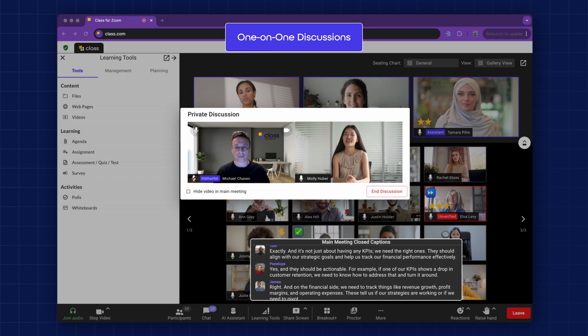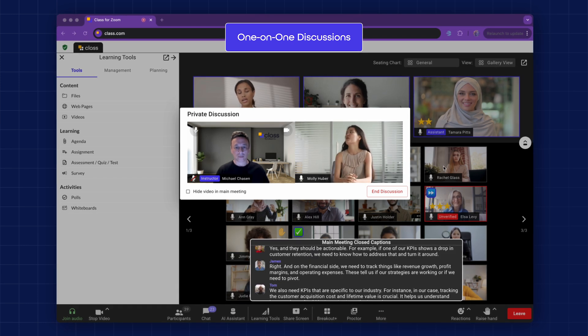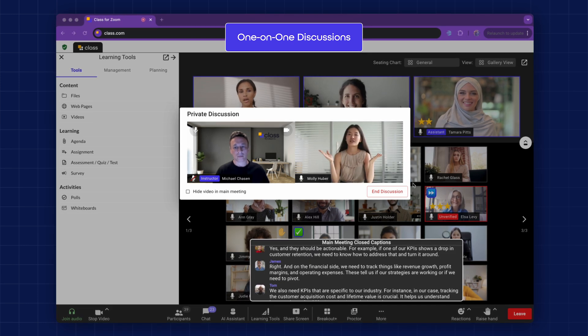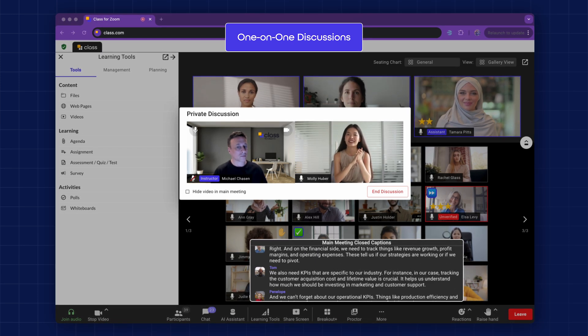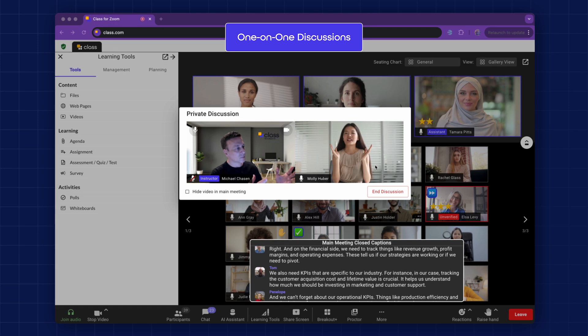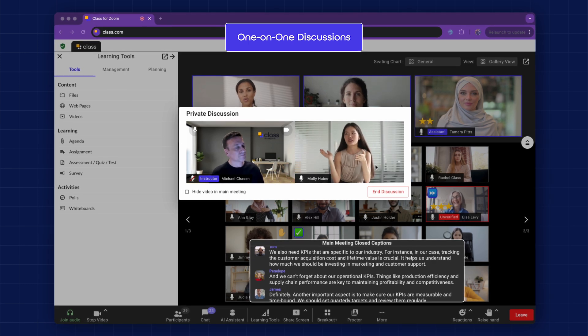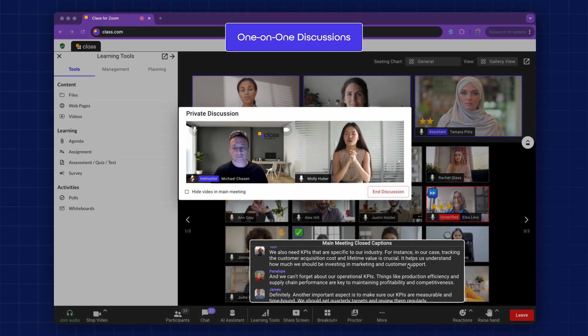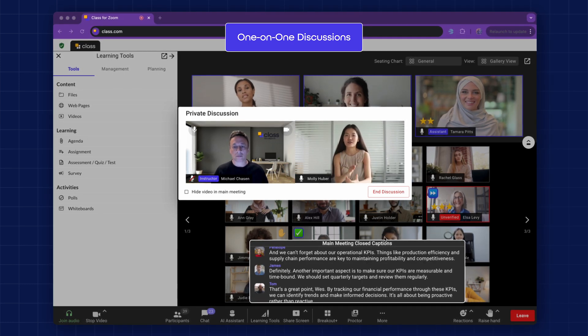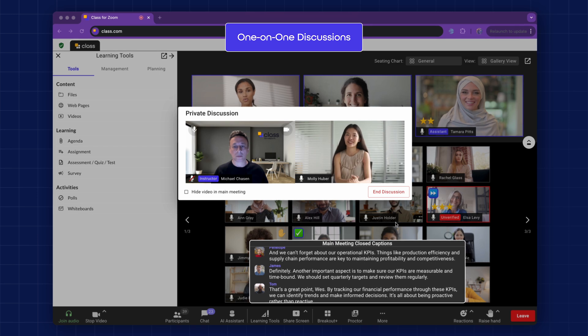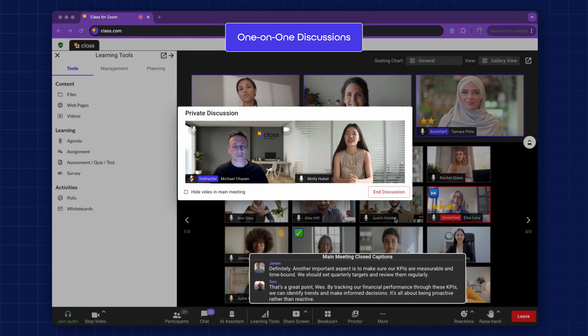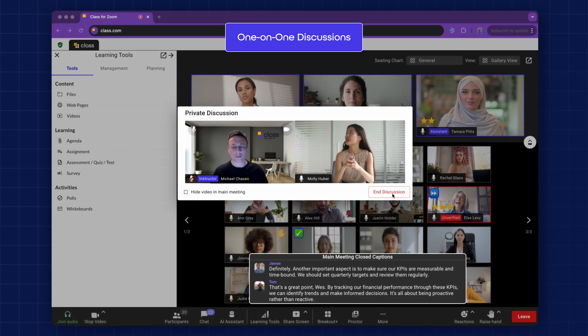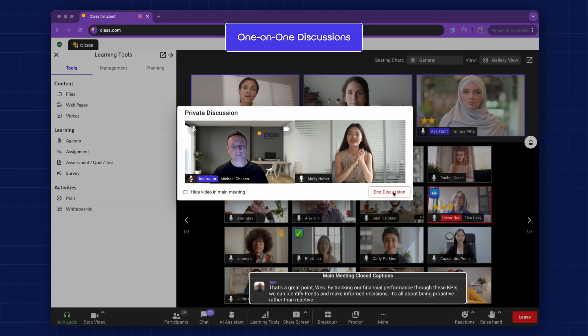One-on-one Discussions. Instructors can engage in private discussions with any learner without leaving the main classroom. No other learner can hear or see the private discussion. Closed captioning is automatically turned on for the instructor and the learner, so that nothing is missed that is happening in the live main classroom while having a private discussion.